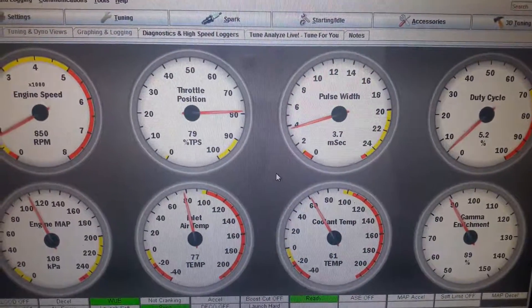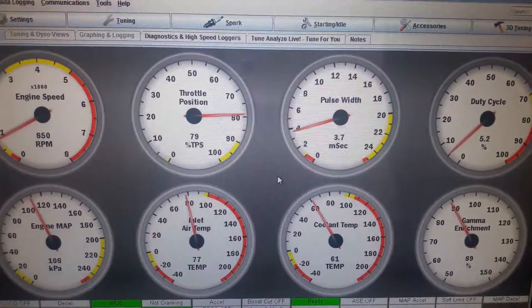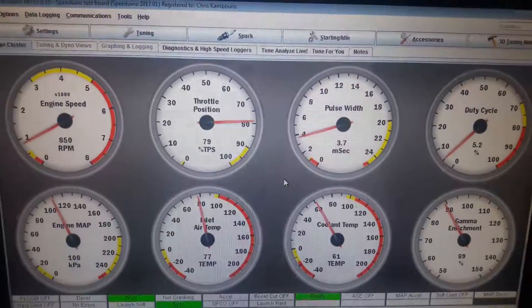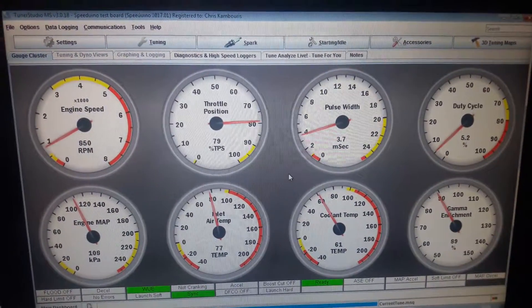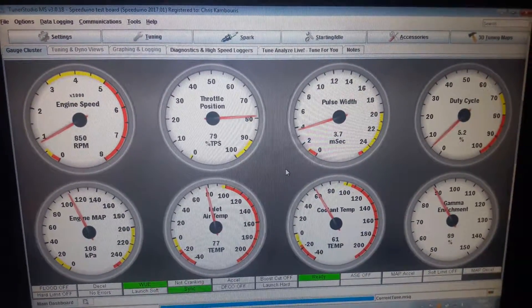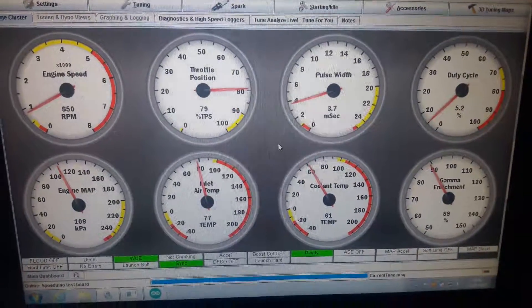Okay, that's basically that. I'll carry on testing for boost control and all the other bits and bobs and I'll post a video shortly.